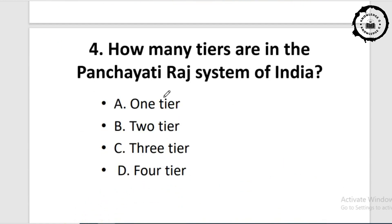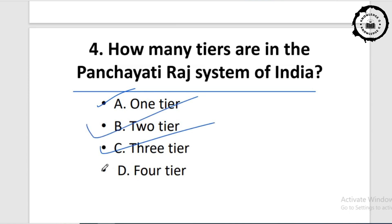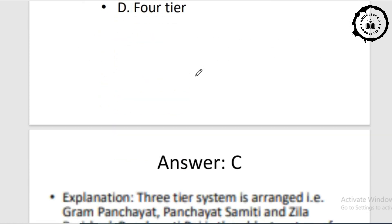Question four: how many tiers are in the Panchayati Raj system? Option A: one tier. Option B: two tiers. Option C: three tiers. Option D: four tiers. As already mentioned in the Balwantrai Mehta Committee recommendation, the answer is option C — three tiers.